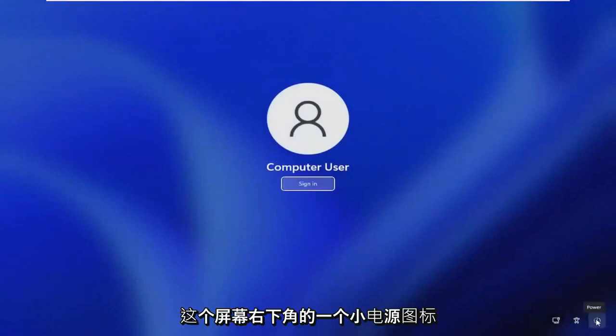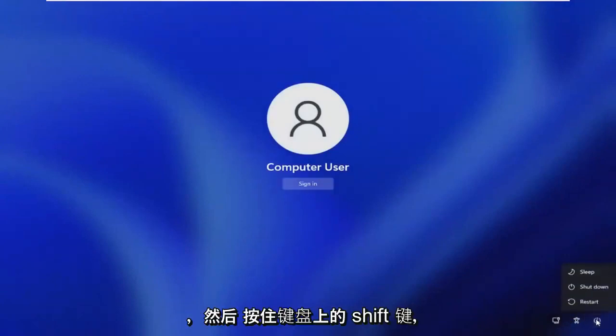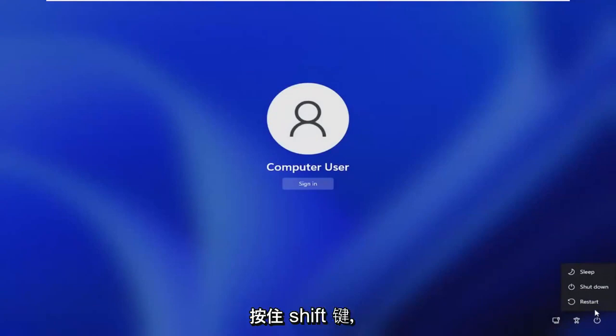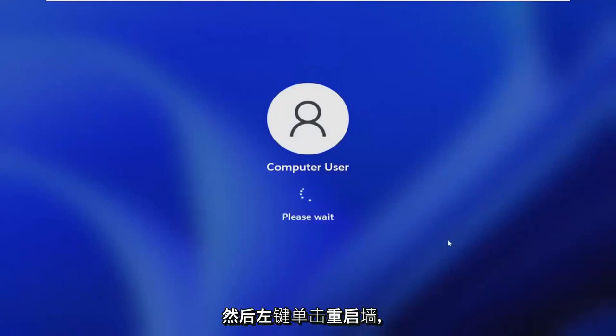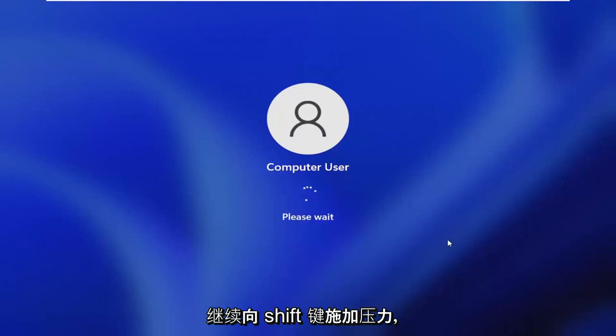Then hold down the shift key on your keyboard and left click on restart while continuing to hold the shift key.